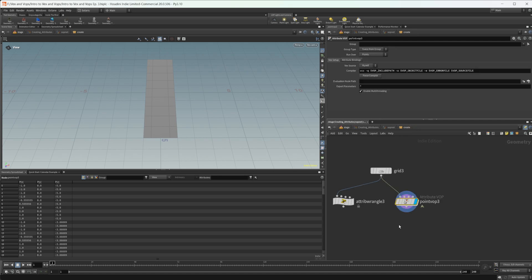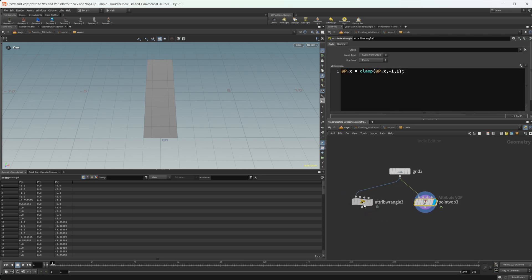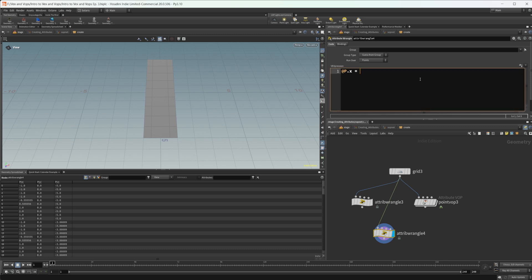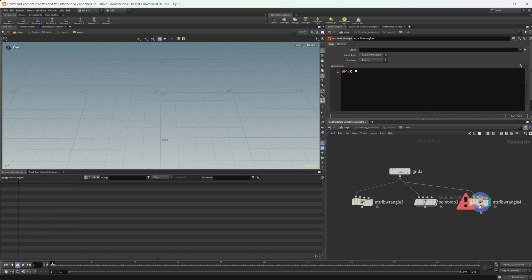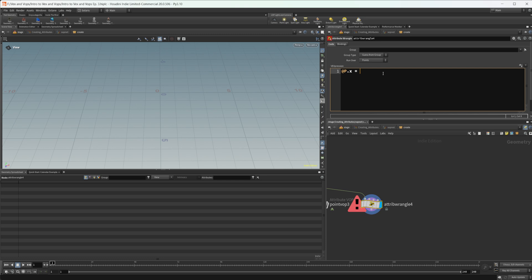Let's go ahead and look at the fit functions now, back in our wrangle. There are five different fit functions: fit, fit01, fit10, fit11, and efit. All of the fit functions except for efit will clamp your values within your function — we'll explain that visually later but just understand that that's something that happens.